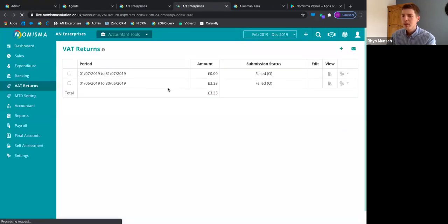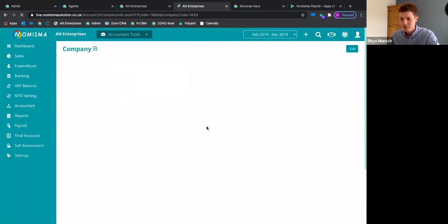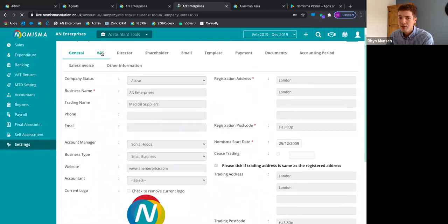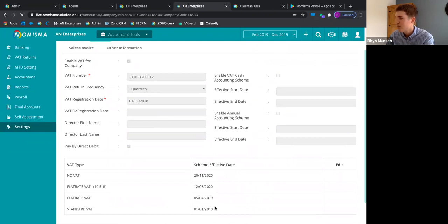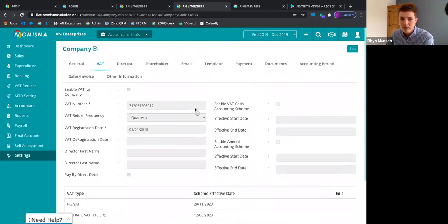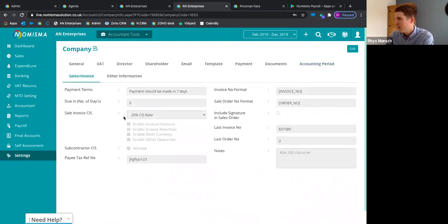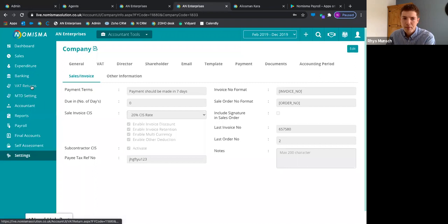Moving to VAT returns — depending on the VAT scheme your company is on, you would have set that up in settings. When you set up your company, you come to settings, do all the sales invoice setup including company logos, and set up the VAT schemes. The VAT scheme selected ensures the bookkeeping all matches up correctly when it comes to returns.